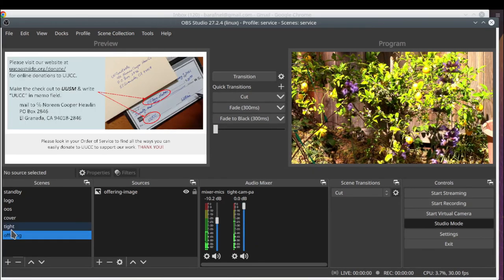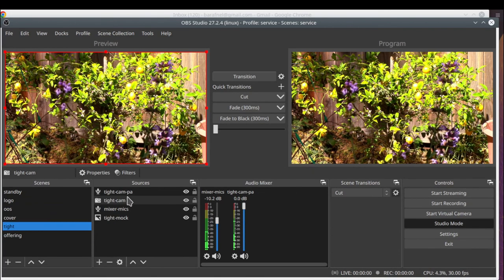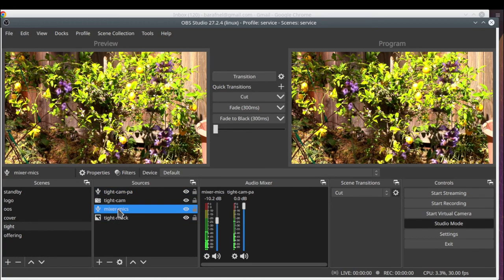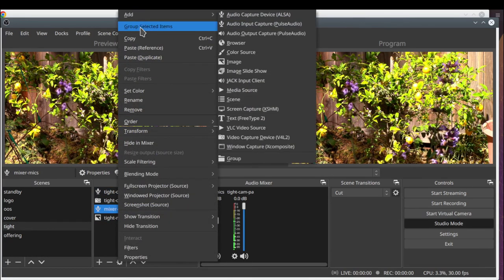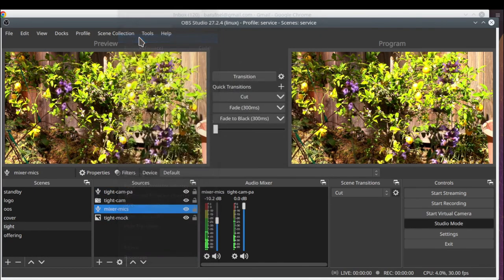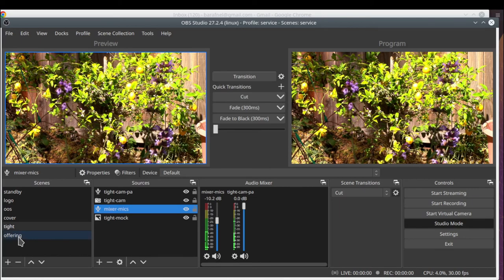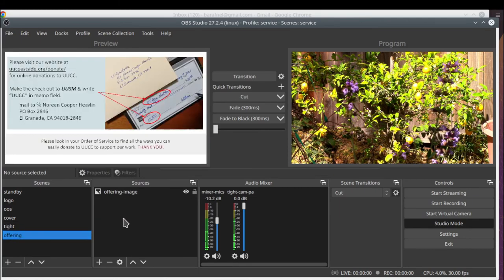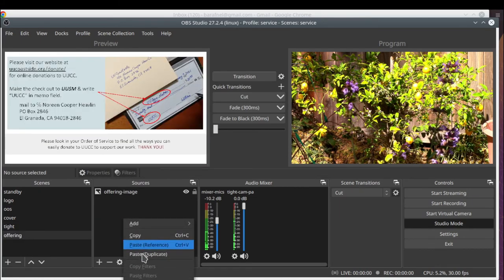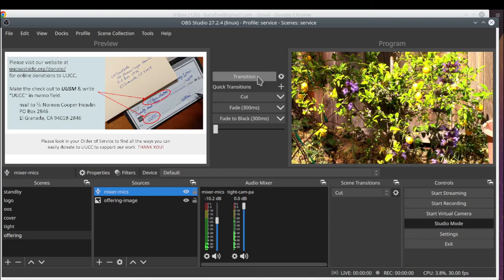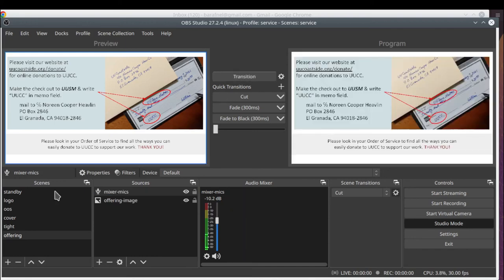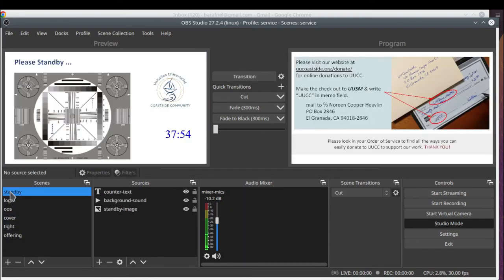So I'm looking at the offering slide. And I notice that it's missing the mixer mic. So I'll copy that and then paste reference. And then do the transition so it shows up. And there we go. Now the mixer mic will show up in all the different scenes.